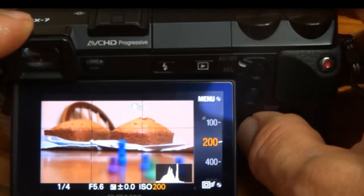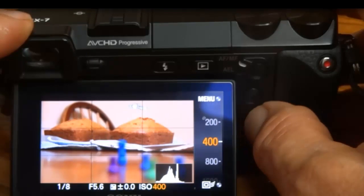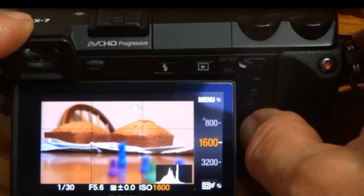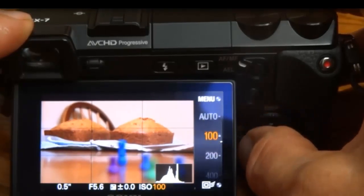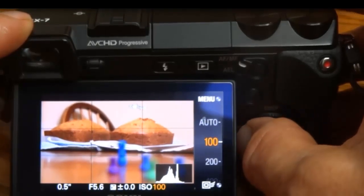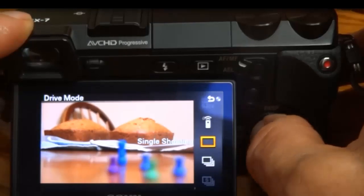And you can also adjust the ISO. You just turn the dial because the ISO is lit up right now, so you can adjust the ISO.